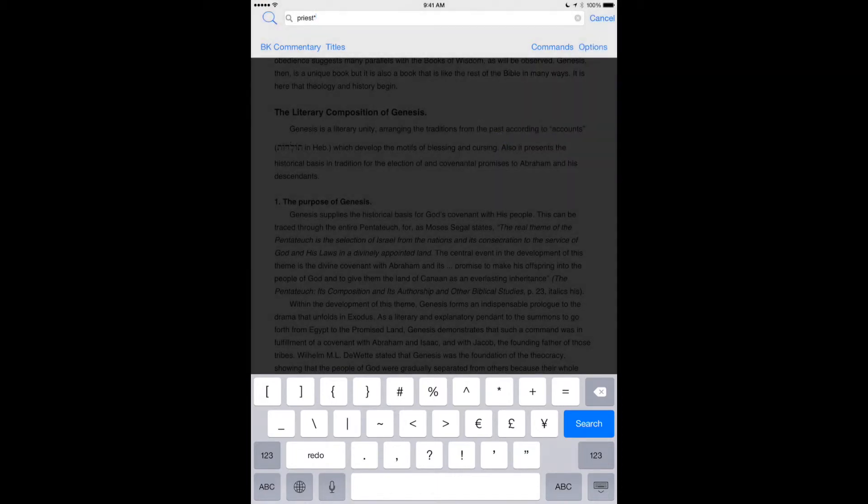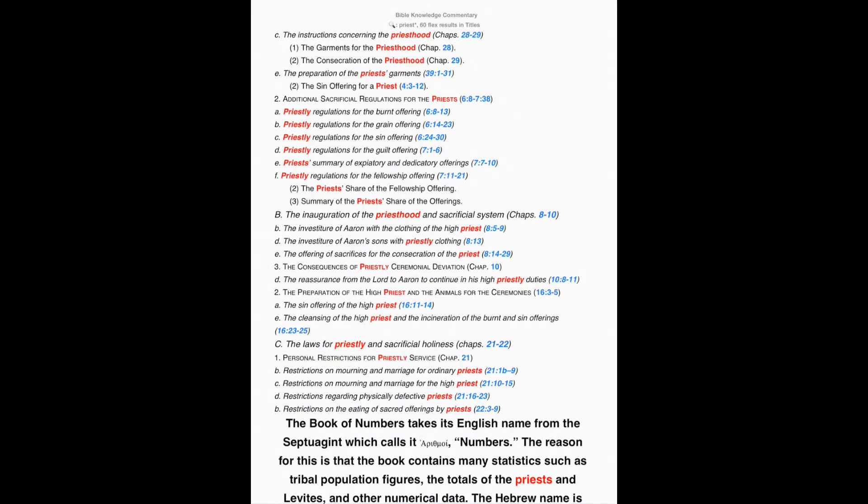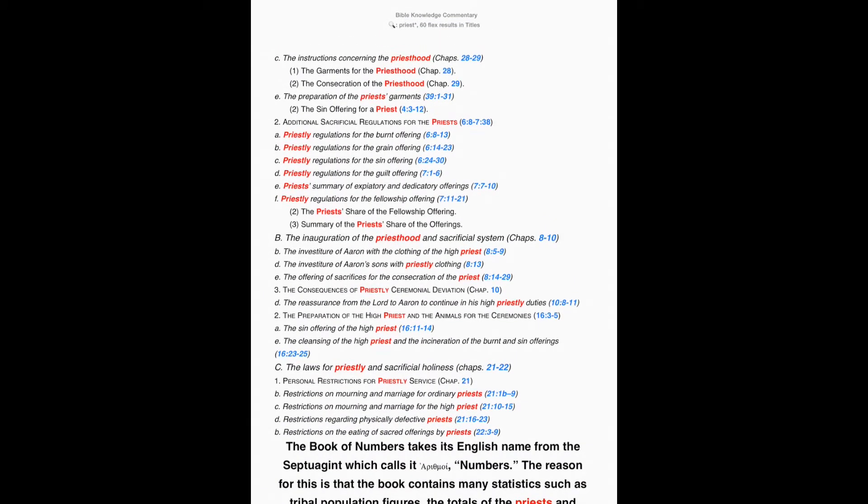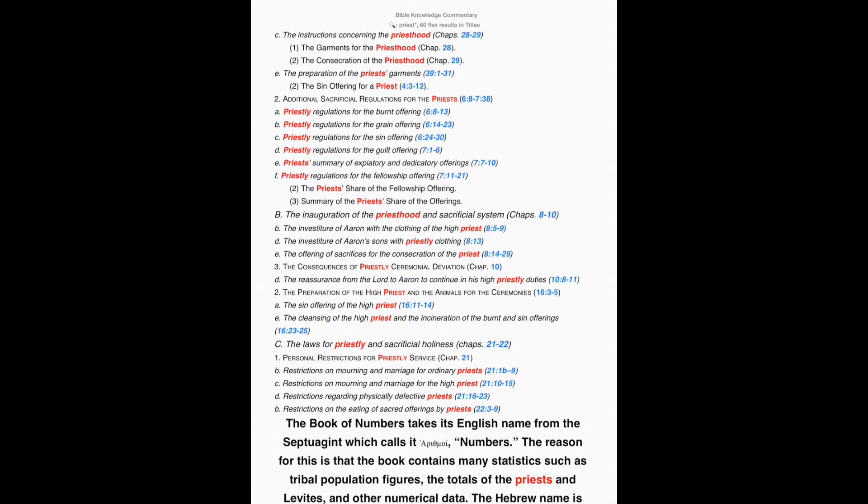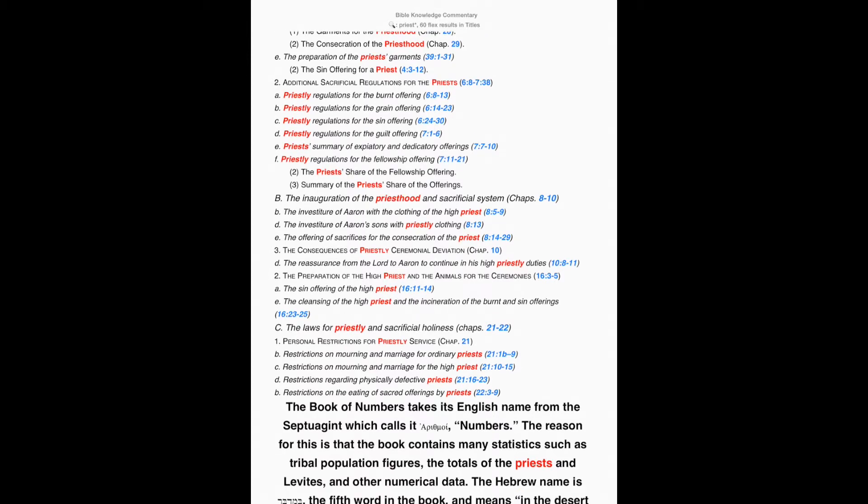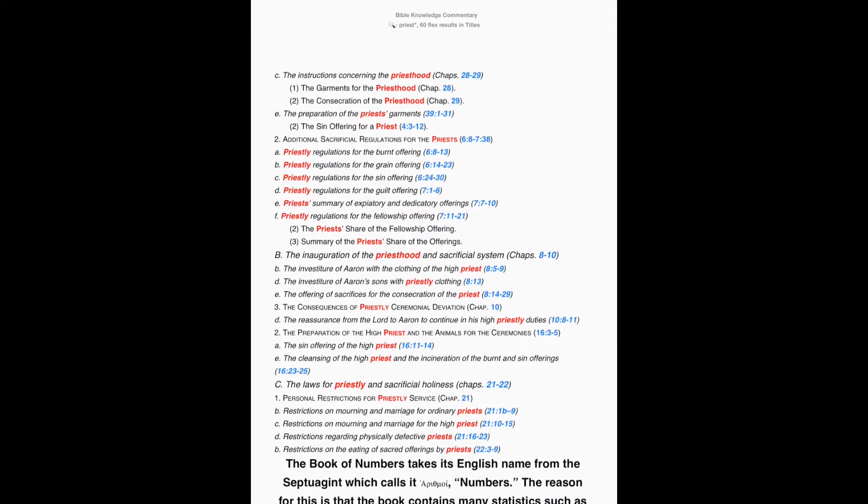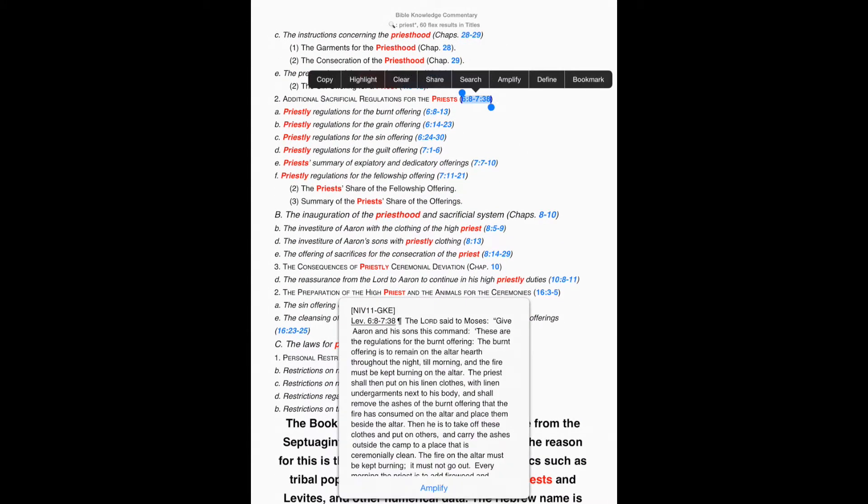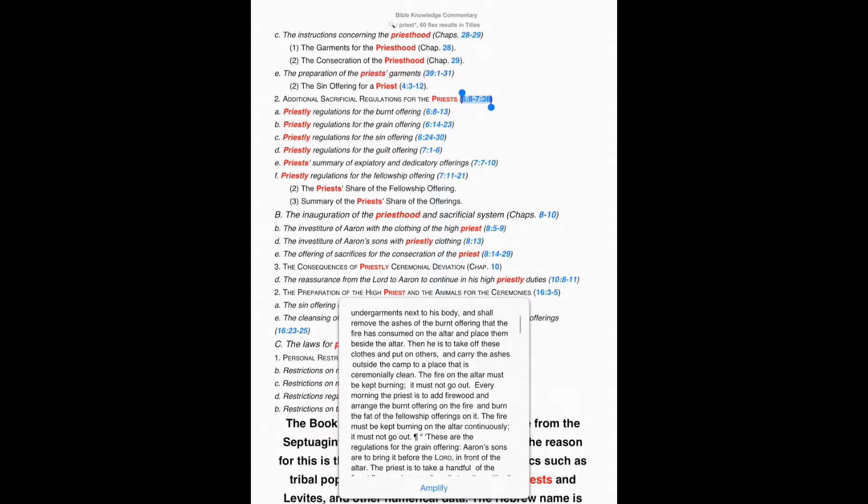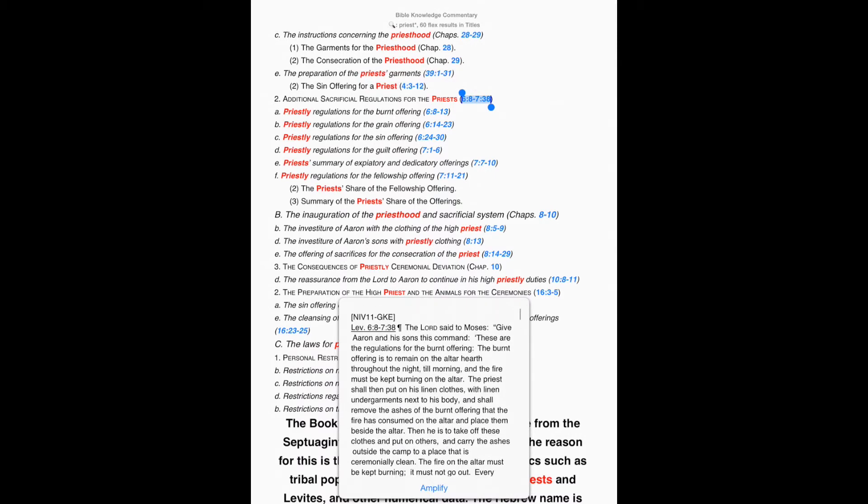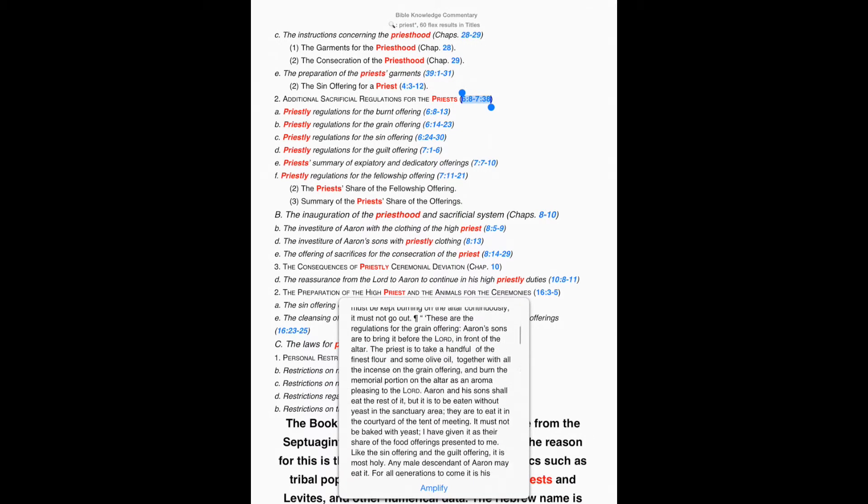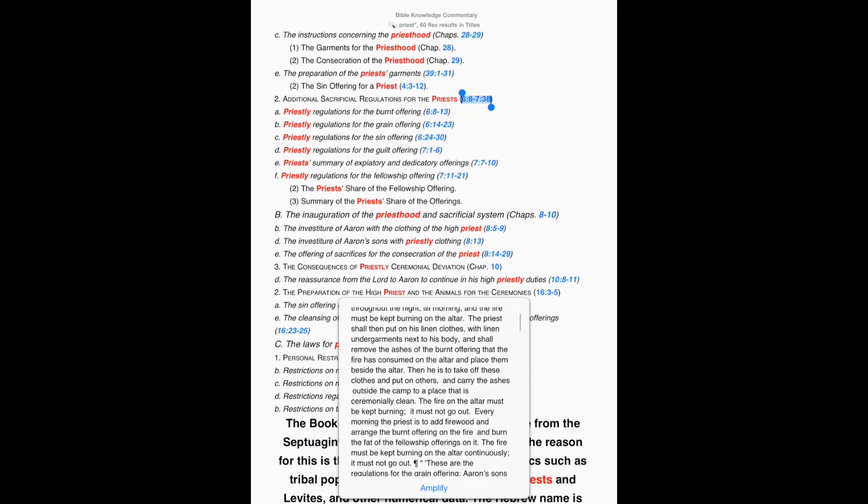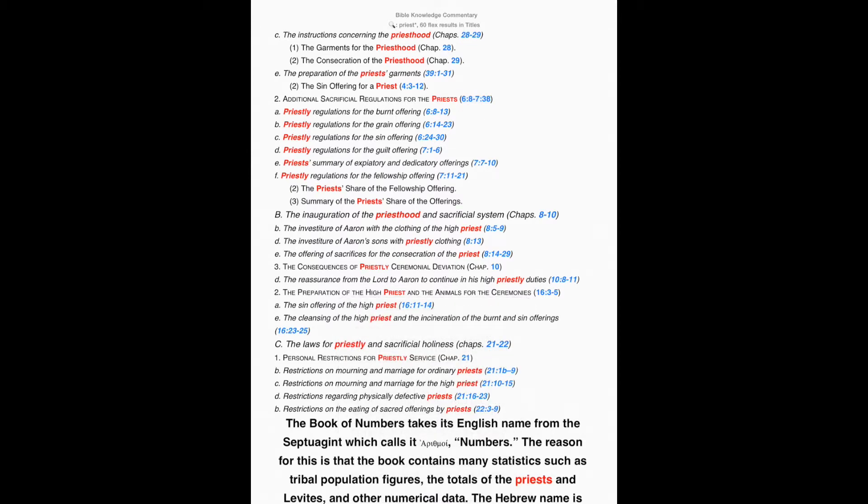And then, when I perform my search, I get just the titles that have to do with priest. I can even hold down the reference, and I can get the actual verses, and I can do my own topical study just from the titles that are here in the Bible Knowledge Commentary.